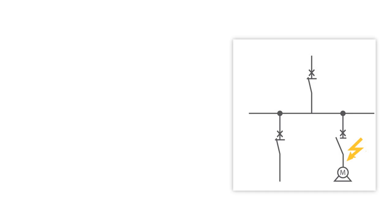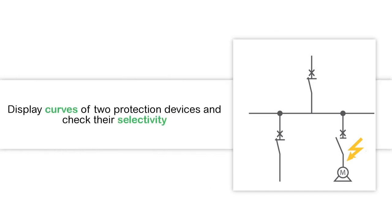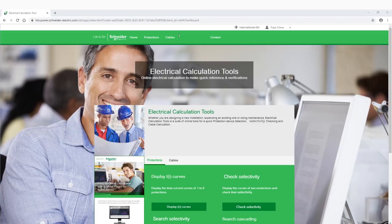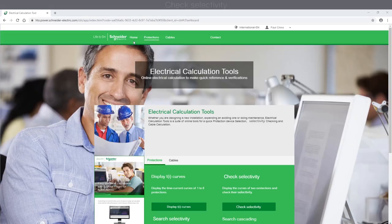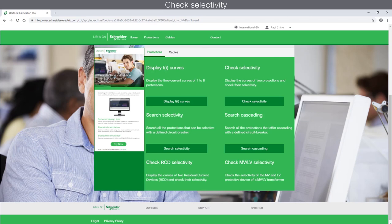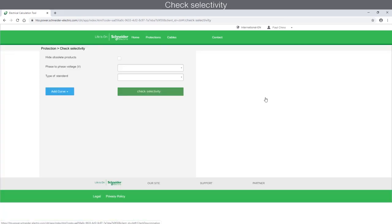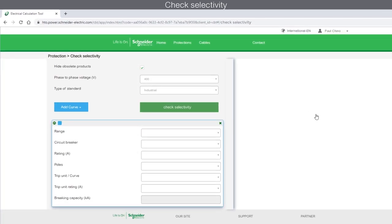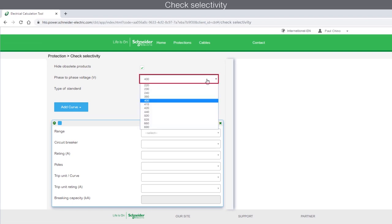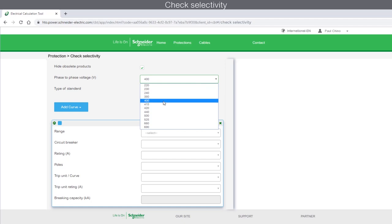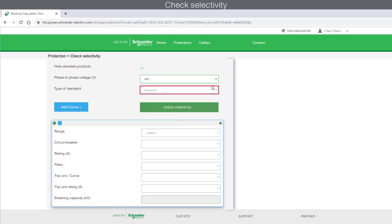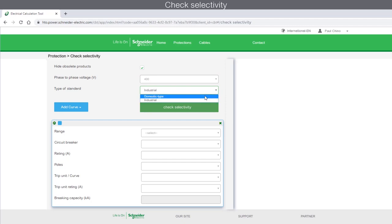Let's begin by understanding how to check display curves of two protection devices and check their selectivity. On the home page, select the Protection tab and then click the Check Selectivity tab. Select the Hide Obsoleted Products checkbox. Then select the Phase-to-Phase voltage from the drop-down. Let's select the voltage as 400V. Choose the type of standard, whether industrial or domestic.